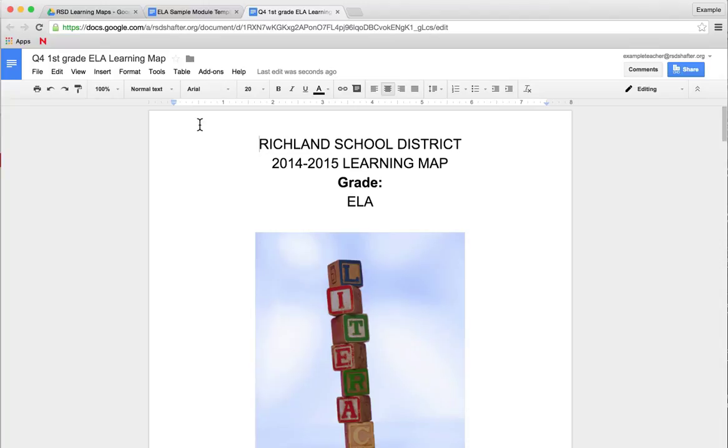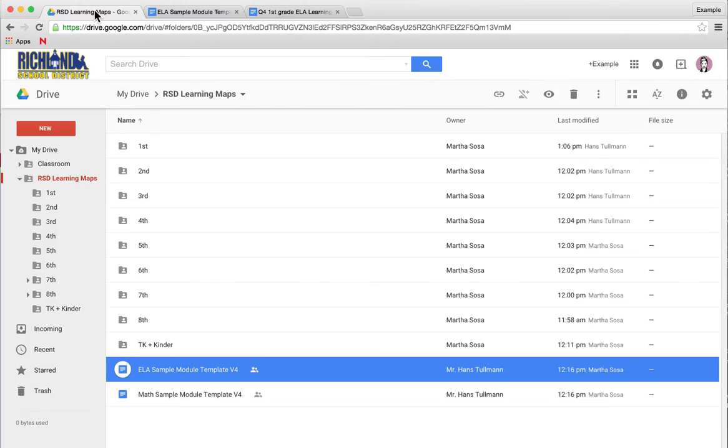However, in order for you to collaborate with your Learning Map Committee members, you're going to have to move this document to that shared RSD Learning Maps folder in your grade level.